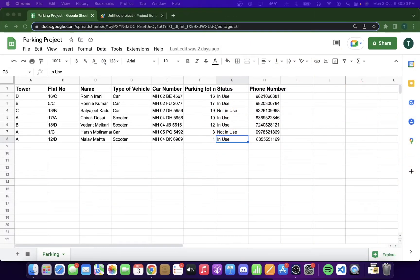After understanding the problem, I designed a solution that would help the residents of the building. The solution contains the following tools: first is a Google Sheet, some Google Apps Script, and some HTML to power the web app. The Google Sheet will contain all the details of the residents such as the name, address, details of their vehicles, and the assigned parking spot.